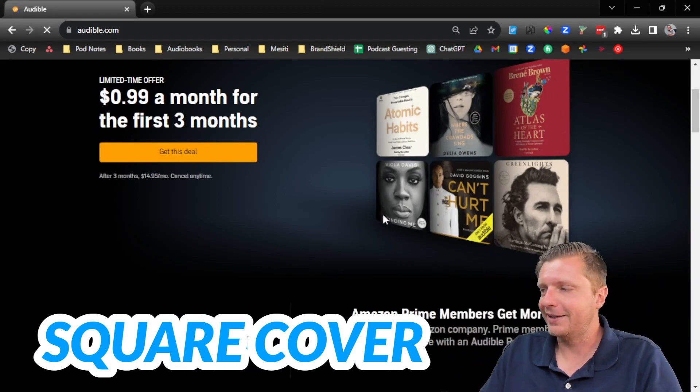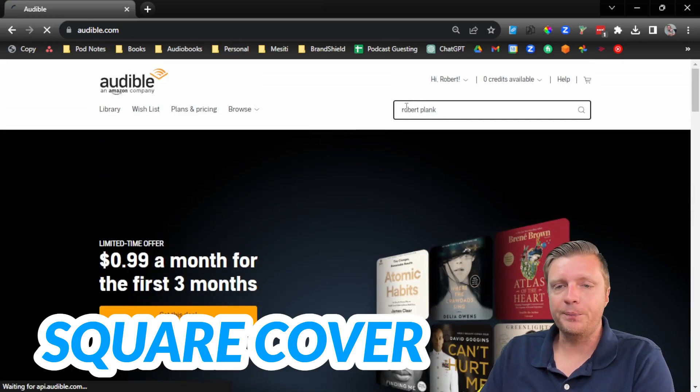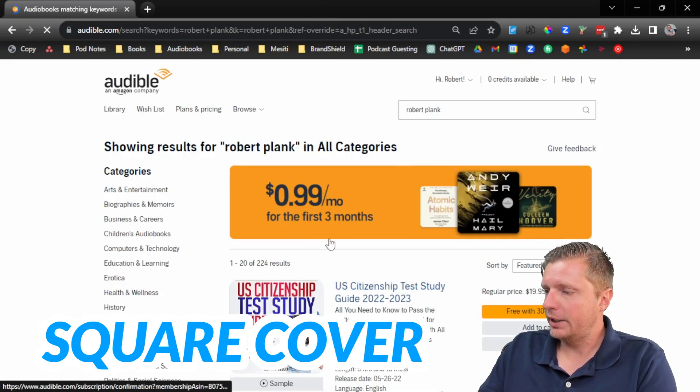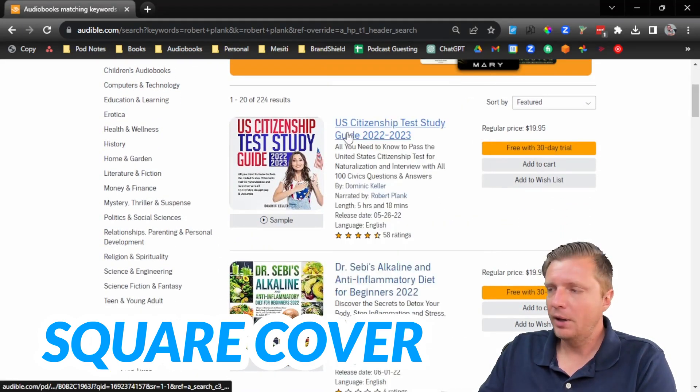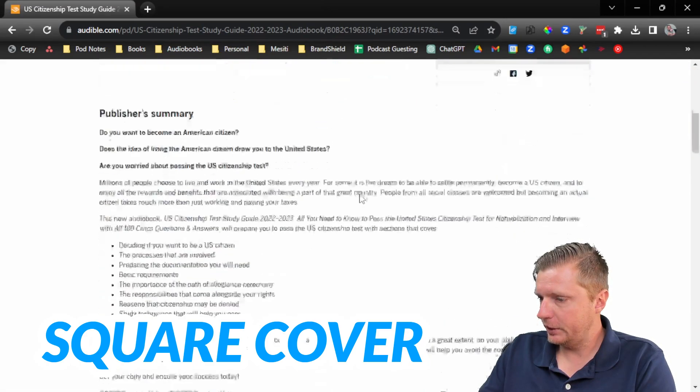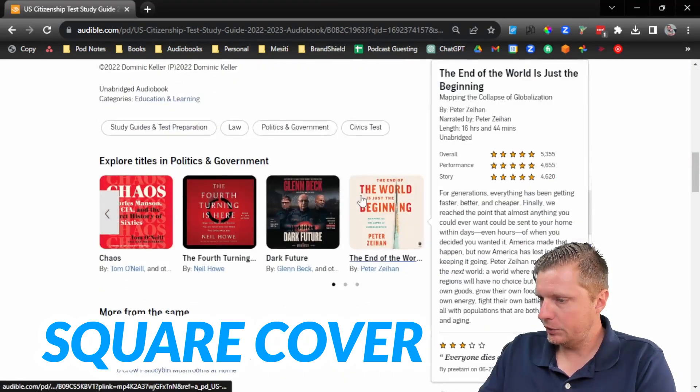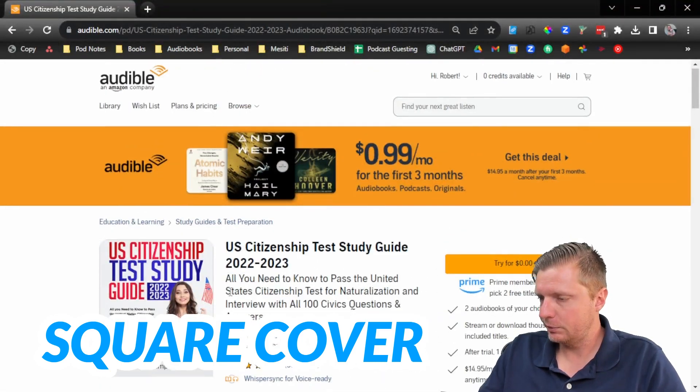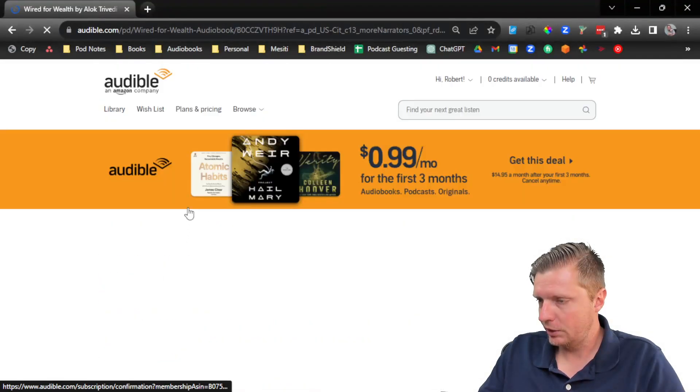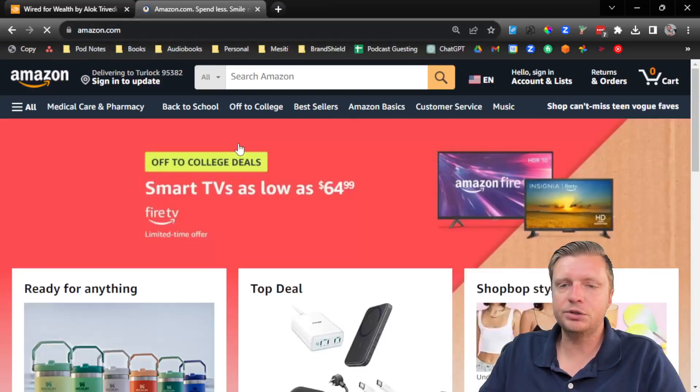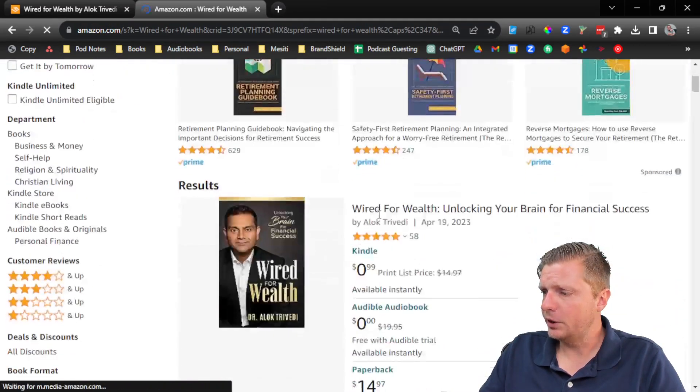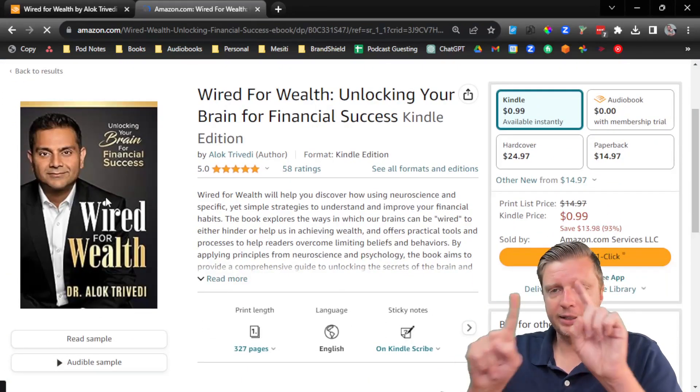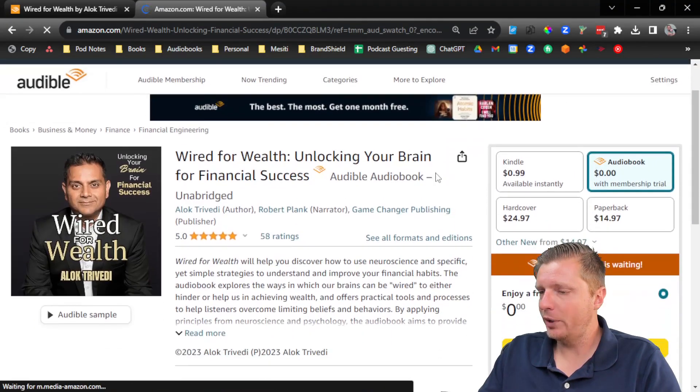They're not in rectangles like in a Kindle book. And so what we have to do to get our Kindle book online is to take whatever book cover there is. Like if we try to find it on Amazon, here's this book I've recently narrated. You can see here that the regular book is a rectangle and then the audiobook is a square.